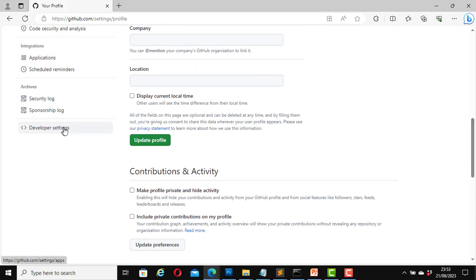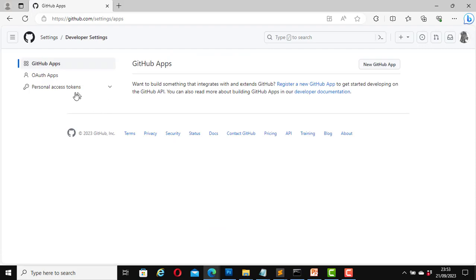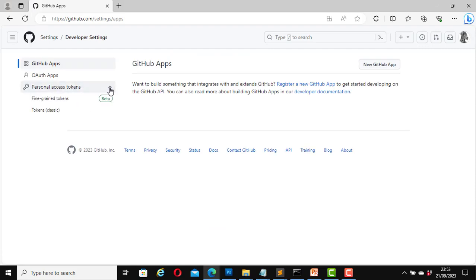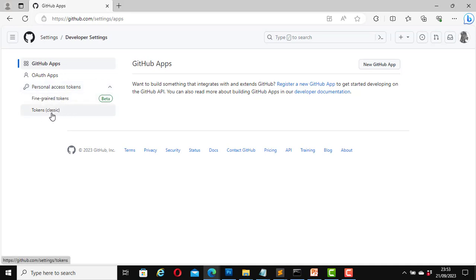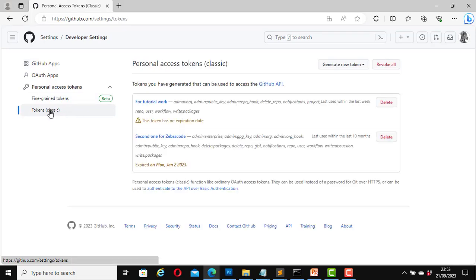Now click on Personal Access Tokens. You can use the fine-grained tokens or tokens classic. Here I will click on Tokens Classic.